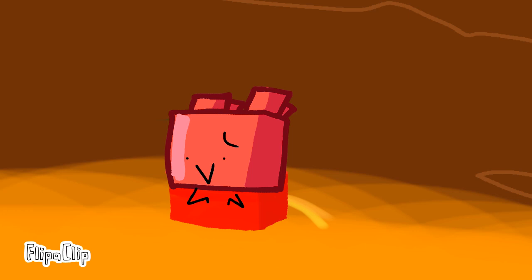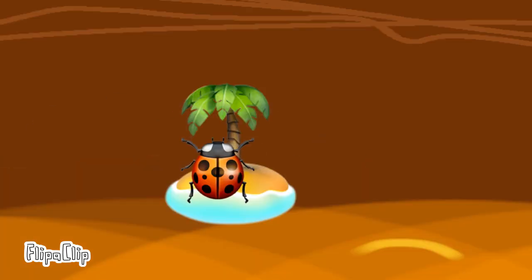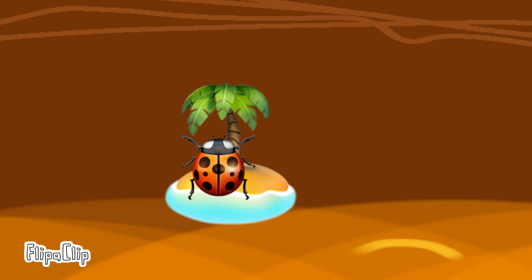Wait, no no no. Ladybug is safe with... Who are you? Okay, well, he's a tree.